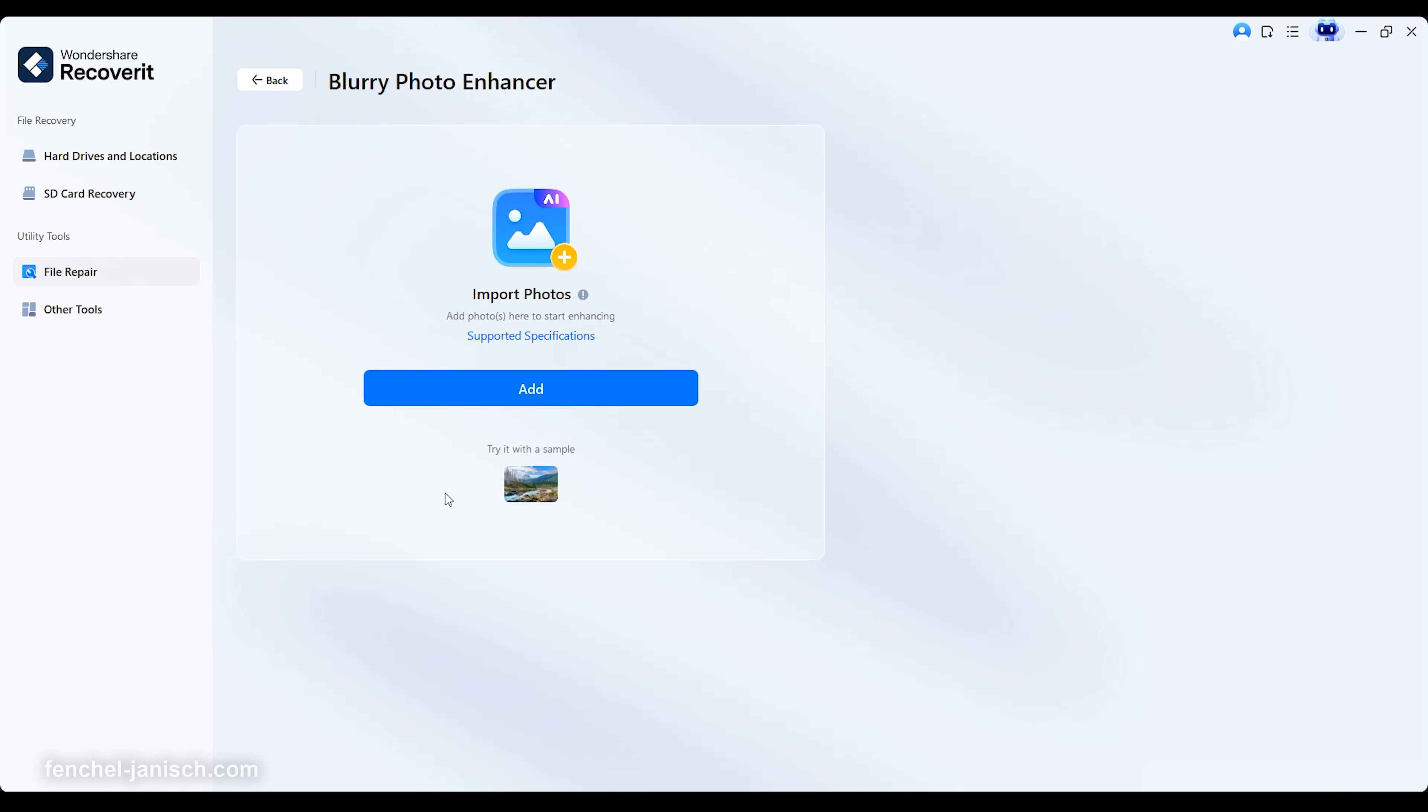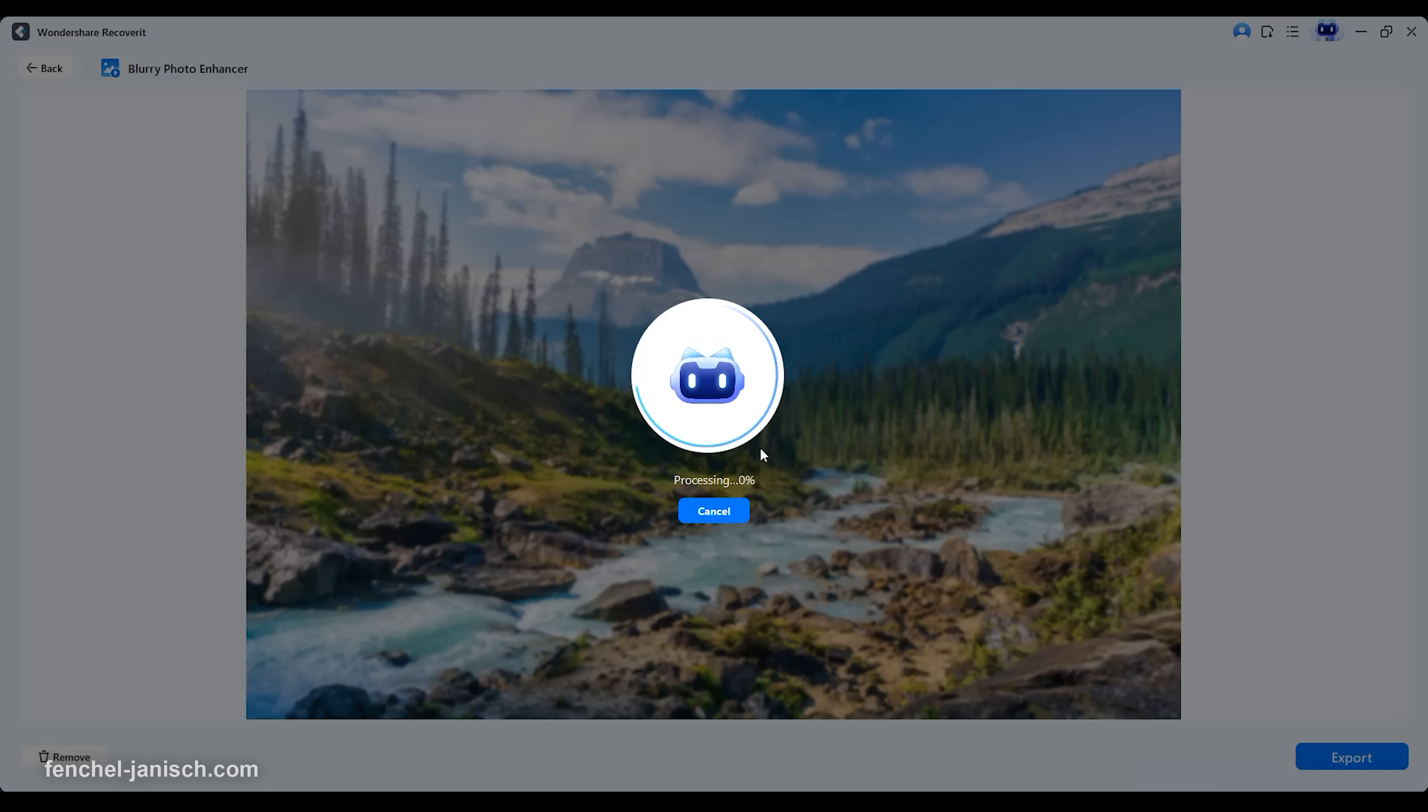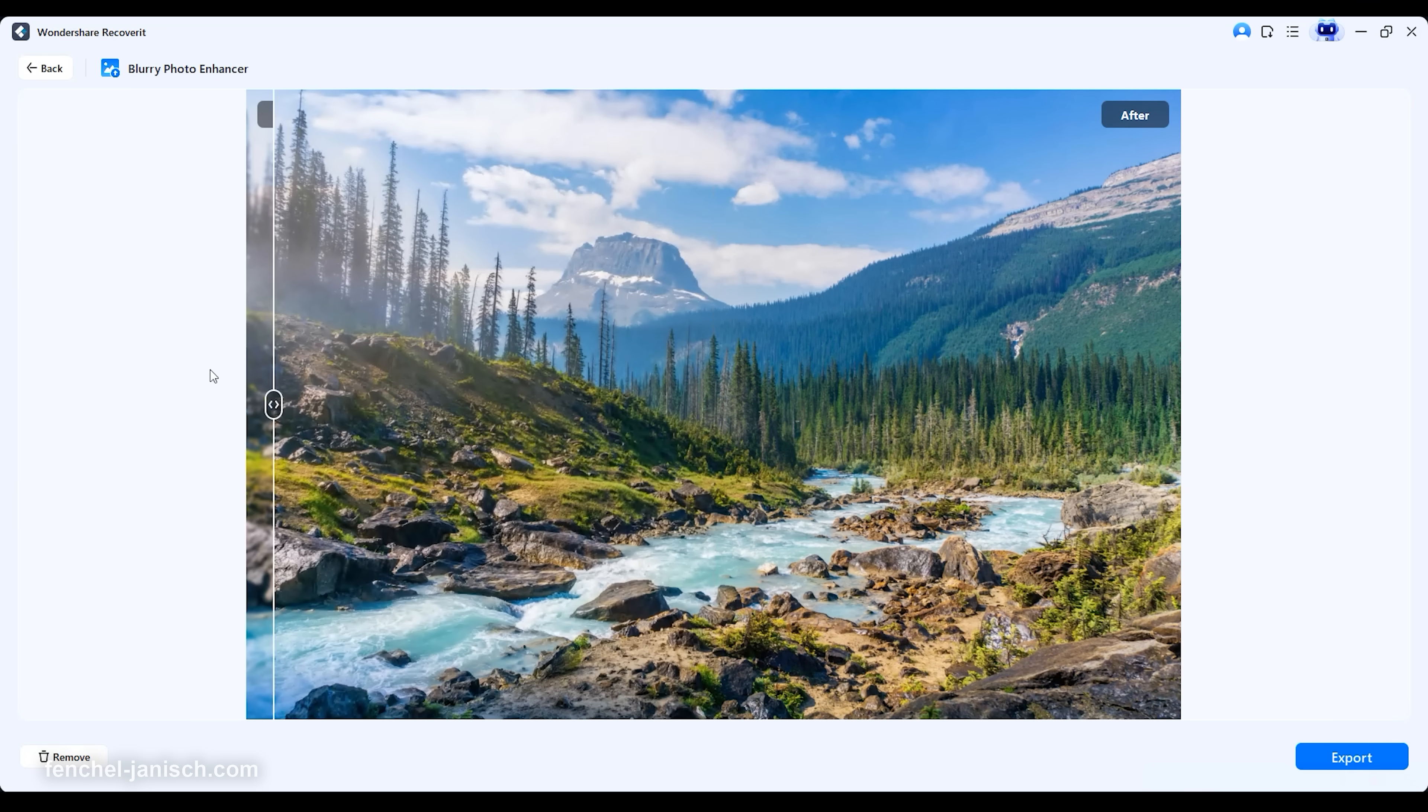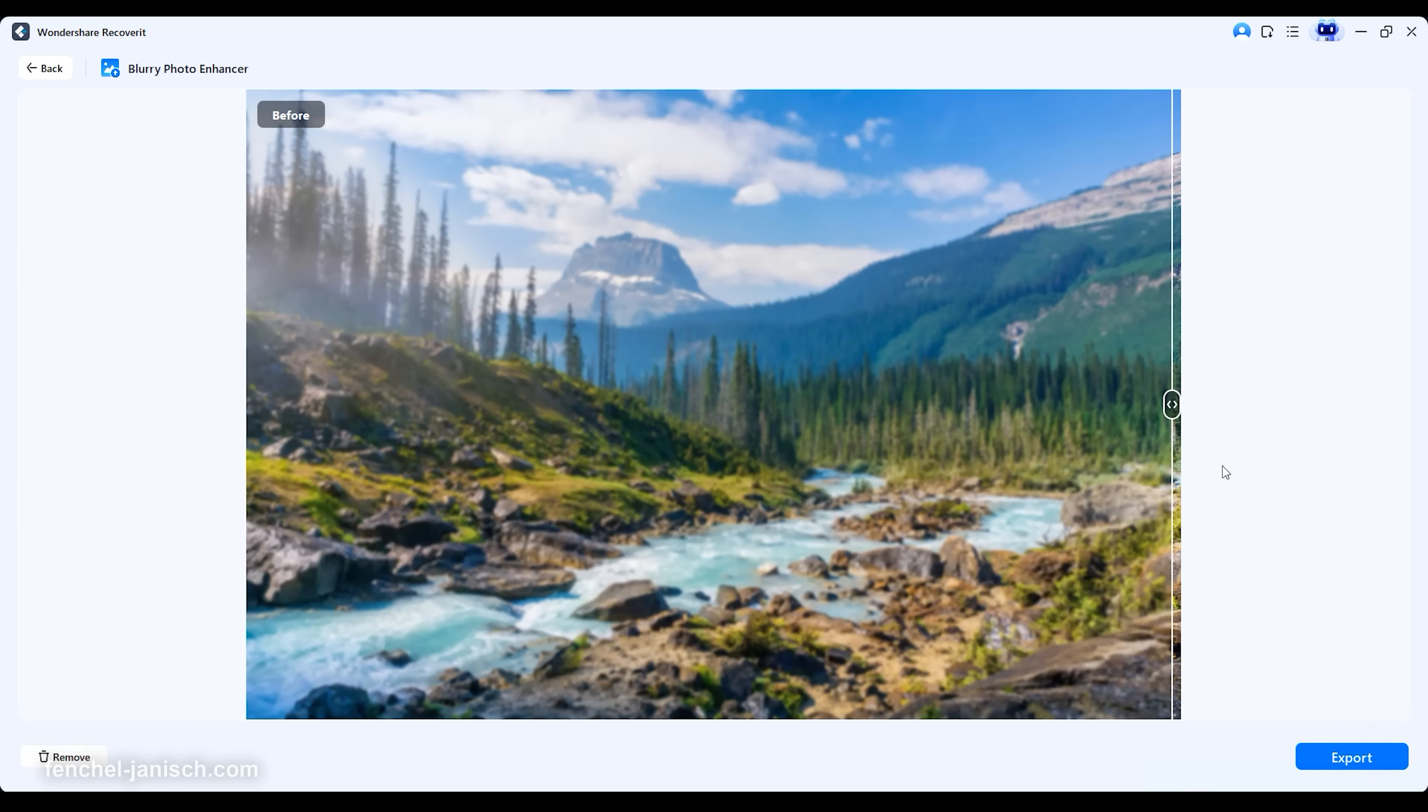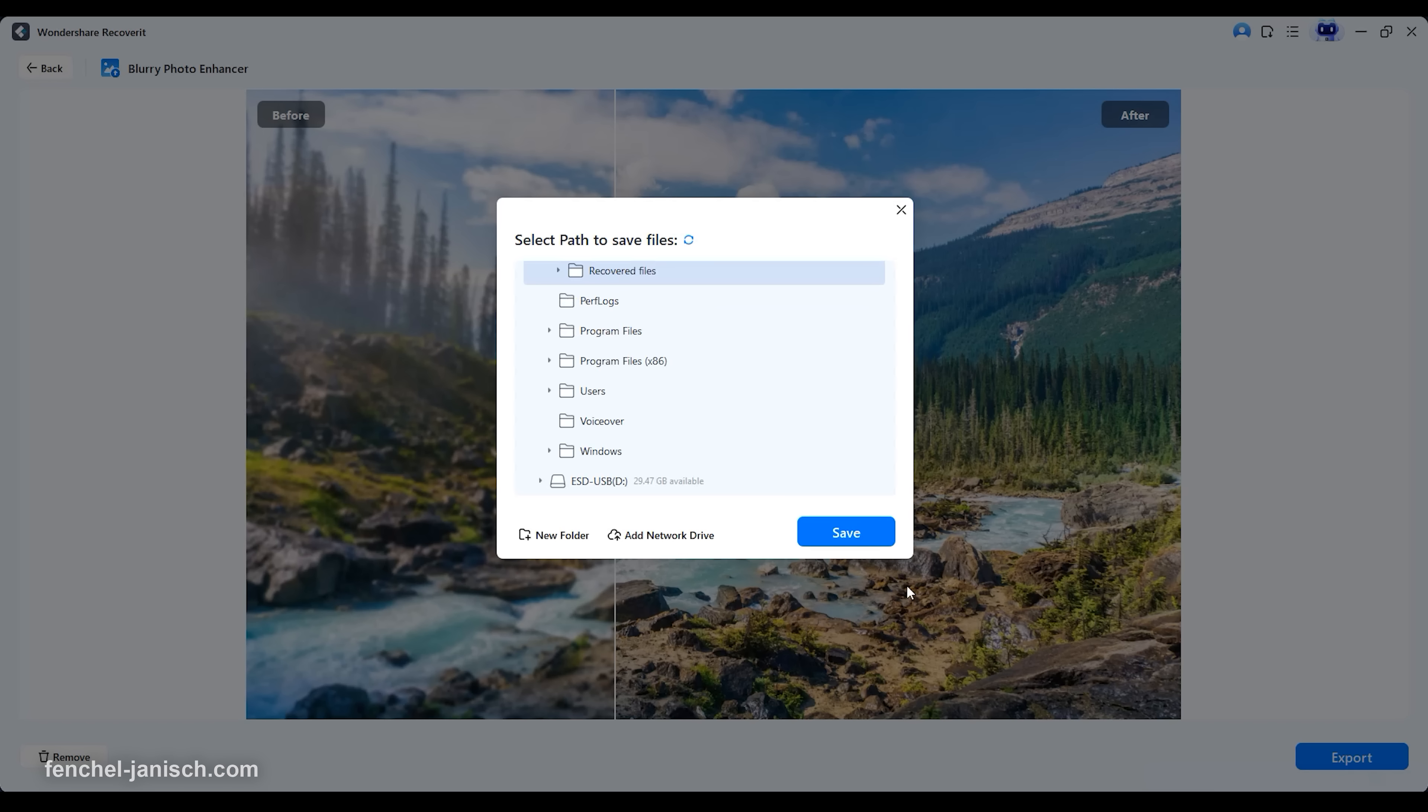For filmmakers, photographers, and content creators, the intuitive design saves valuable time. The software's lightweight build ensures that scanning and recovery run smoothly in the background, allowing you to continue editing or working on other projects without interruption.